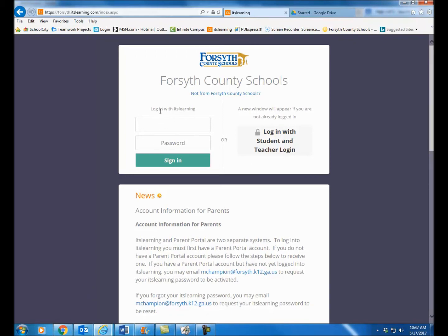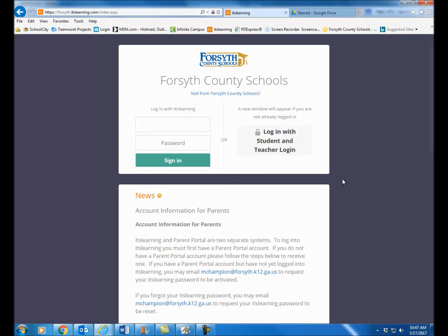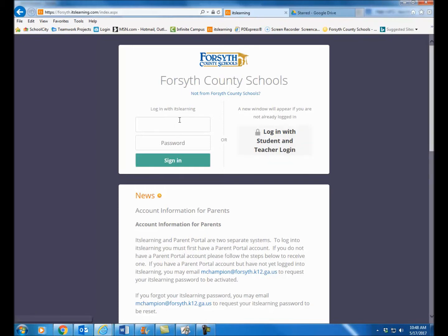Notice over here there's a login with ITS Learning and then there's a login with student and teacher. If you don't see this screen to begin with and you just see the login with student and teacher, there should be a little link underneath it that says 'login to ITS Learning.' Click that blue link and it'll give you this split screen. You need this split screen because you will have to log in on this left-hand side.